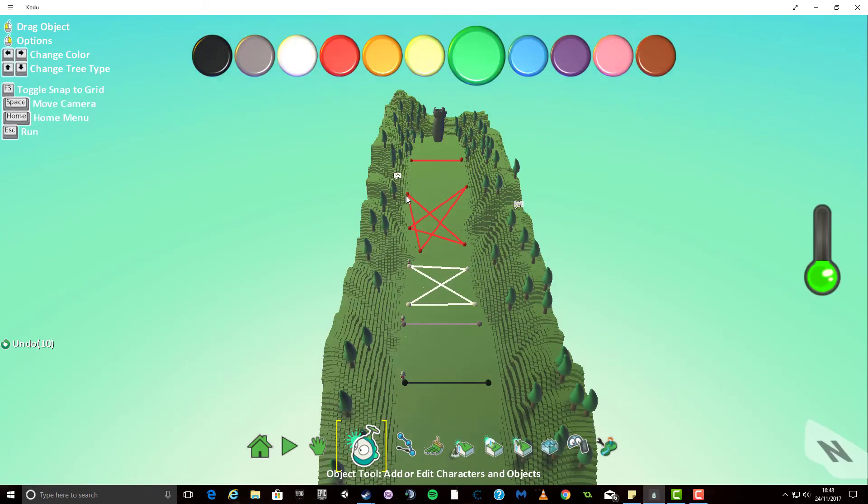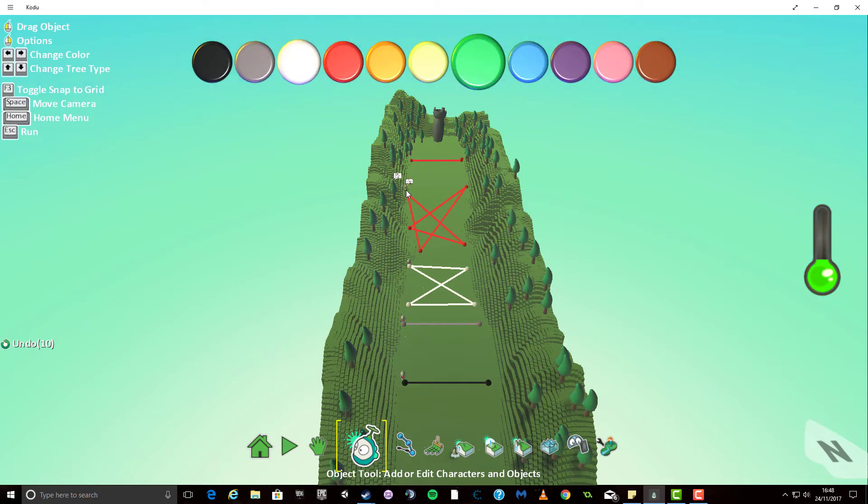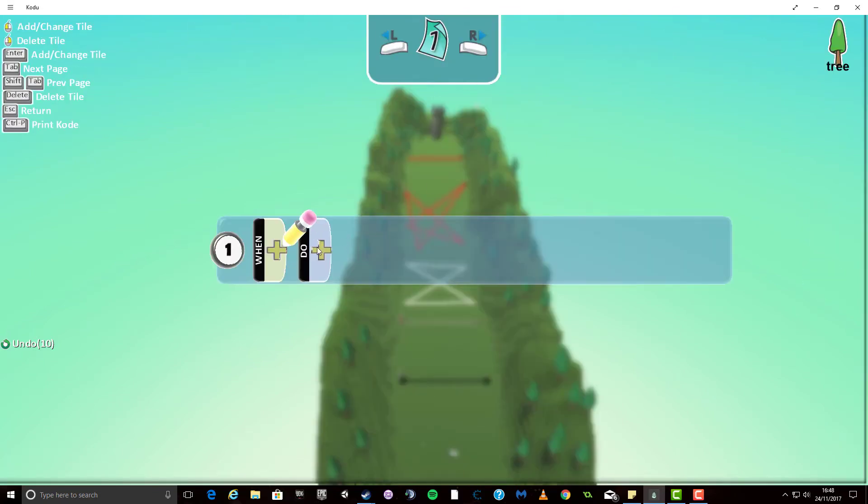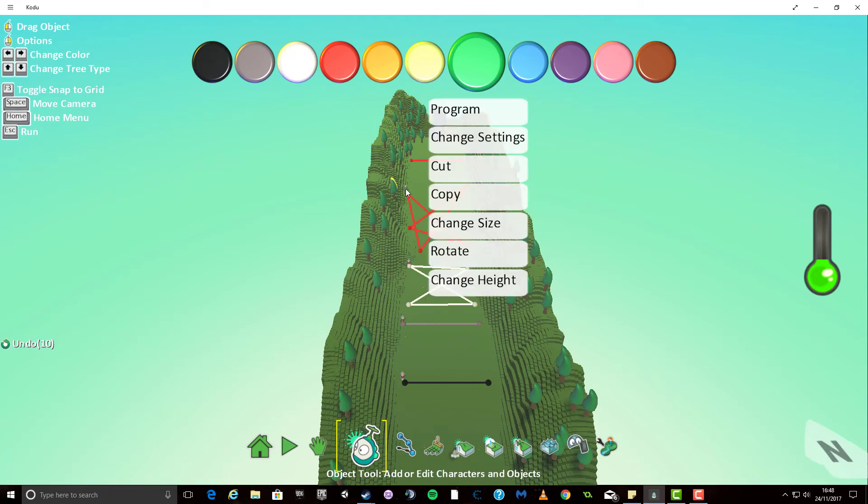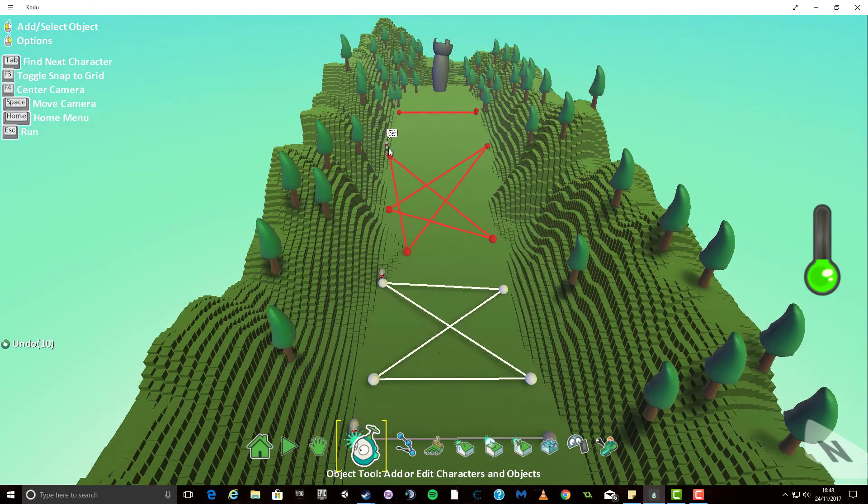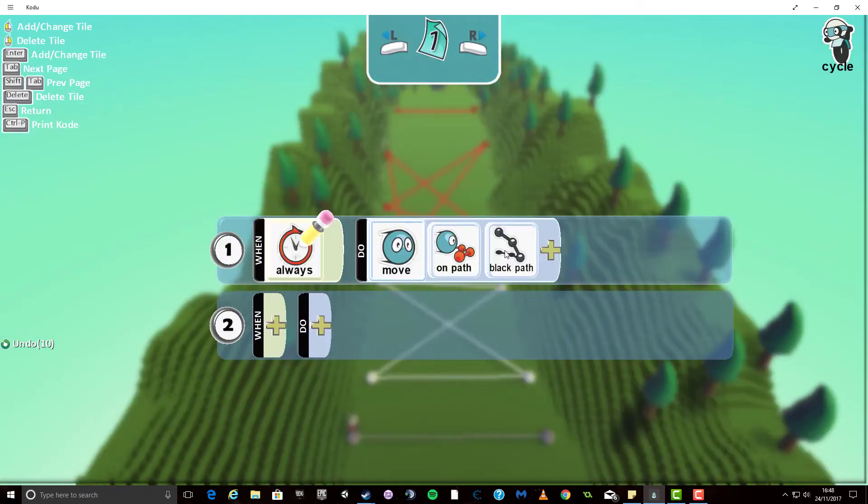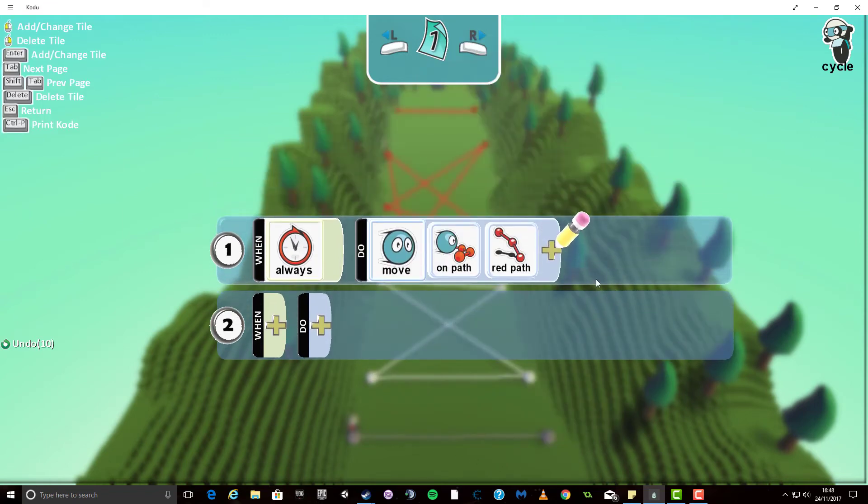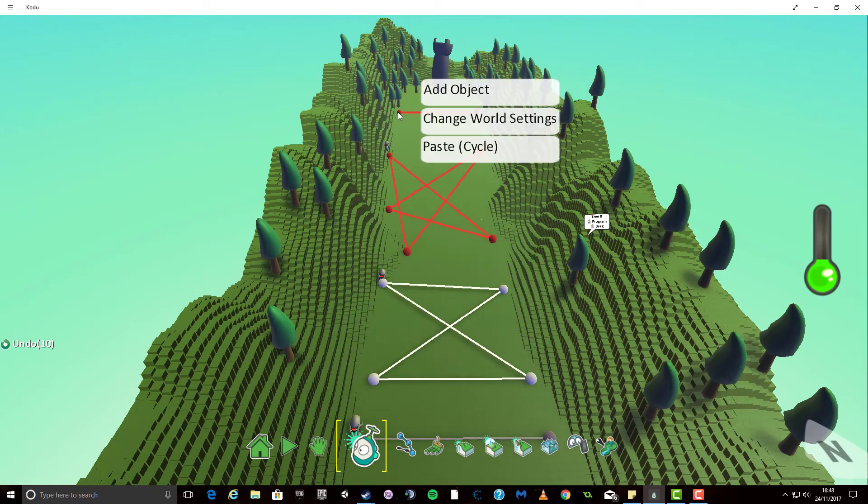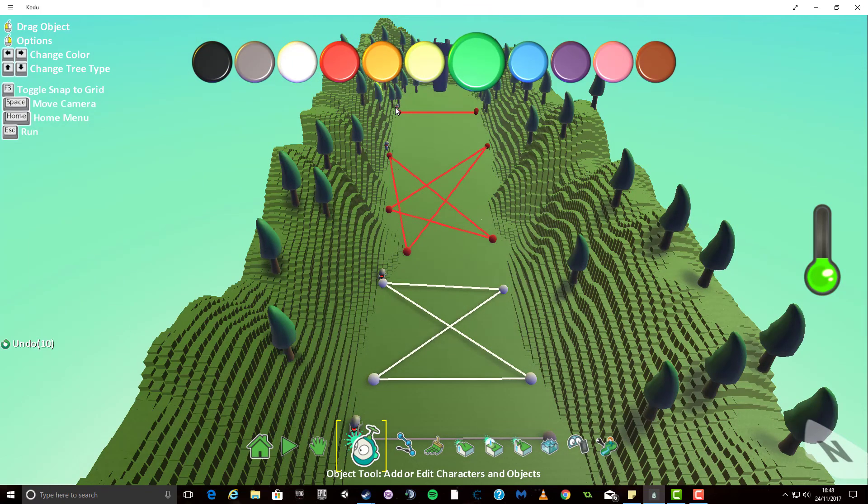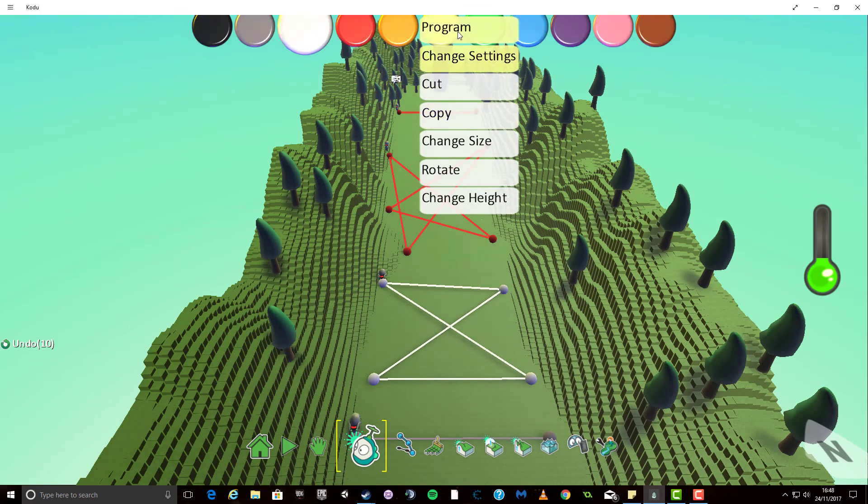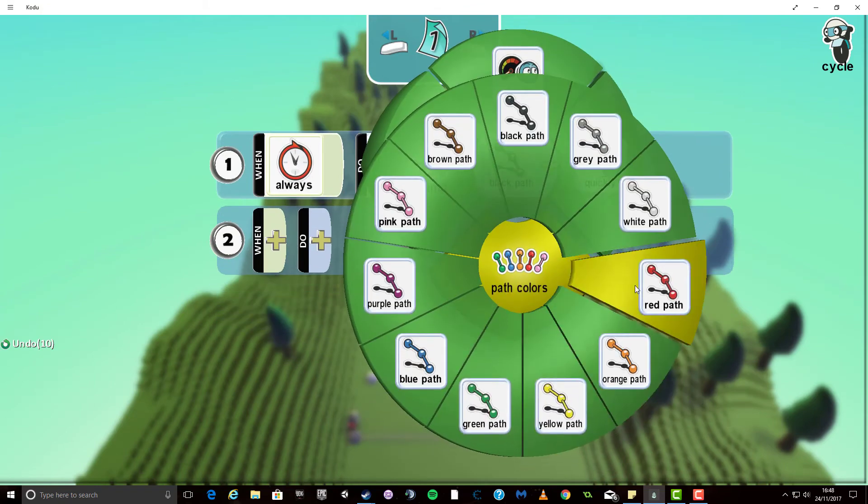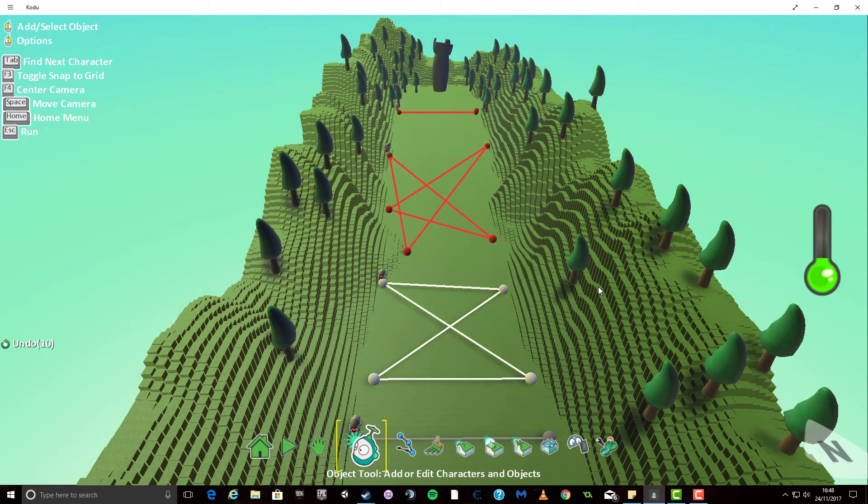And then this one I'll right click and I'll paste him and I'm going to set him onto the red path. Missed it that time. And then finally I'm going to right click and paste the cycle one more time and I'm going to right click and put him onto the red path as well and hopefully he should follow the path which is in front of him.